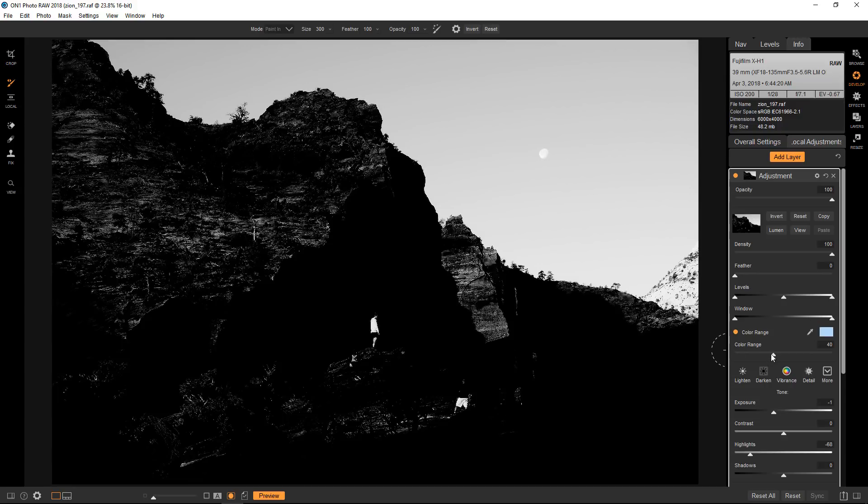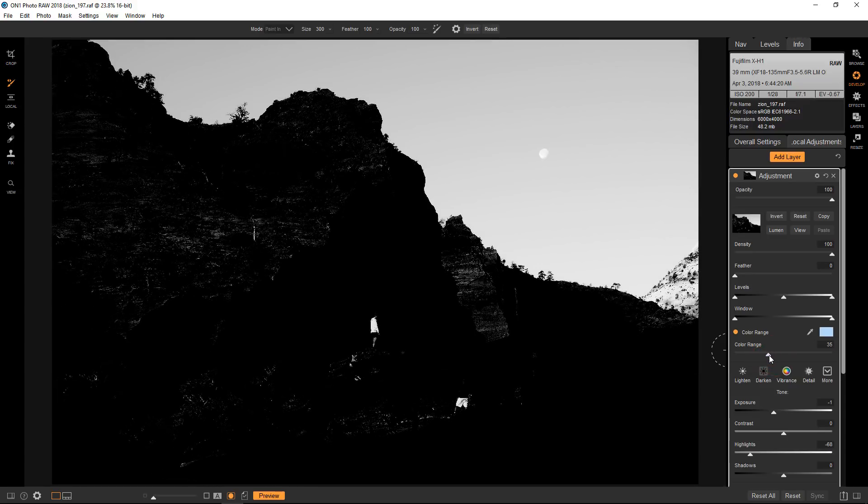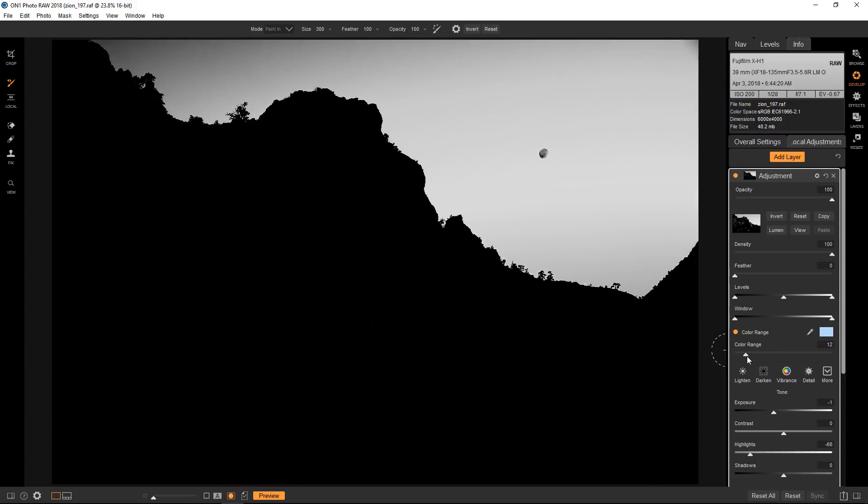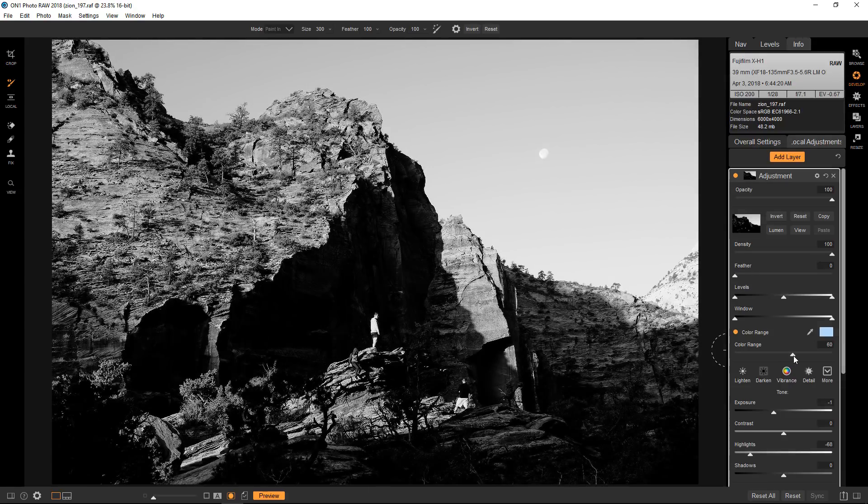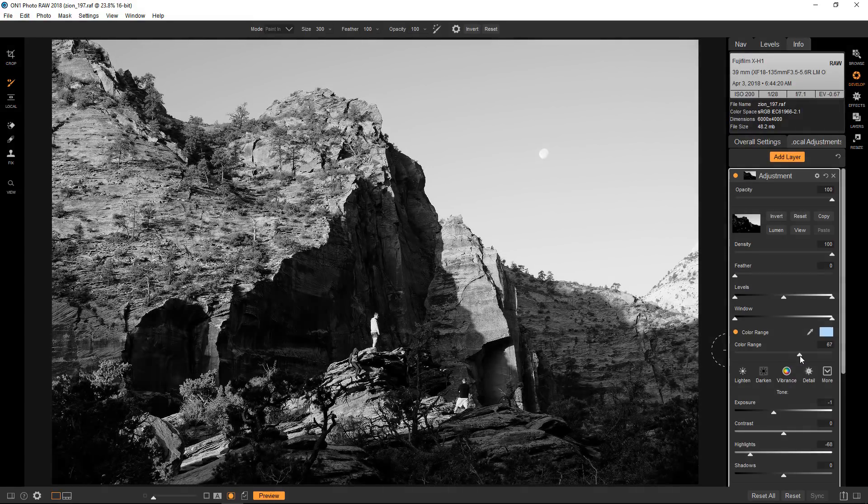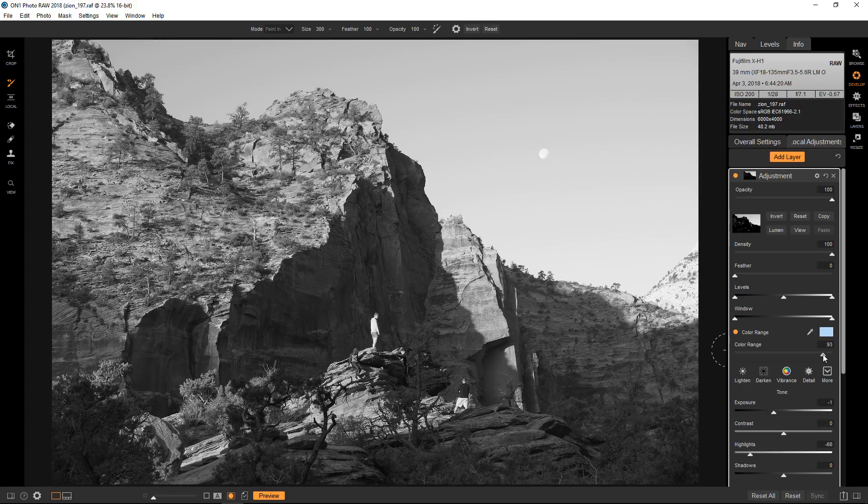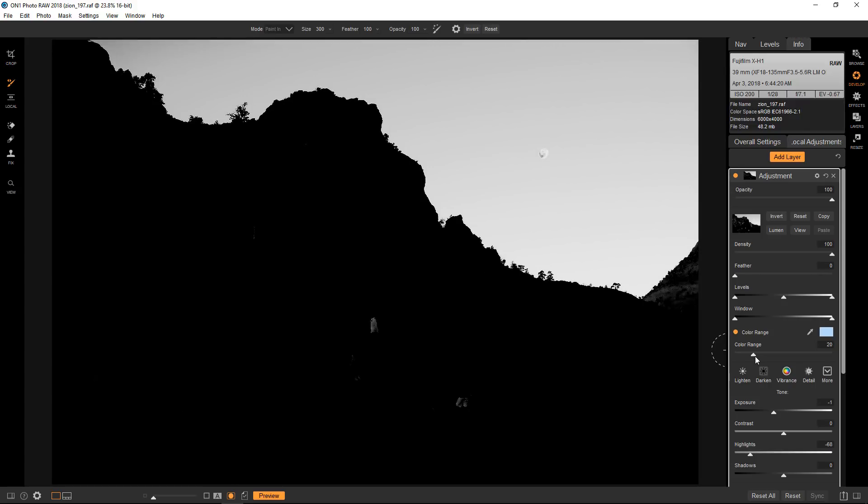This color range slider will determine how much blue in this case is selected. The more I go to the left, the more pure blue is selected. If I go to the right it will expand the selection to the point where it is really not selecting the blue anymore. I'm also going to watch the sky at the very top left of the image because it is going dark at a certain point. Let's just keep the slider there.